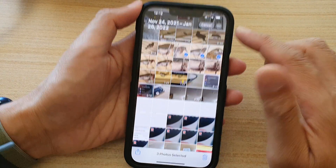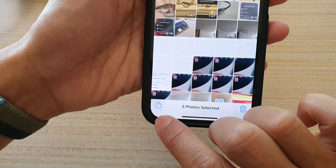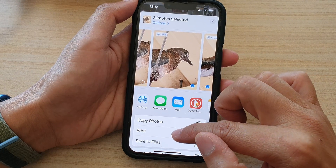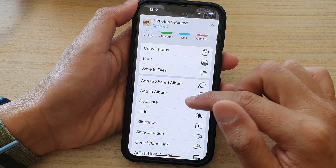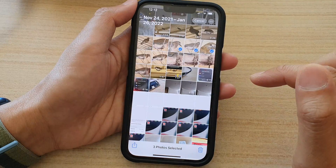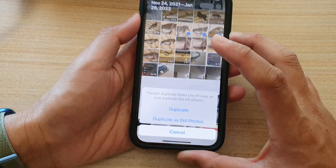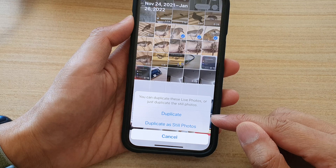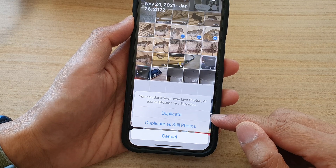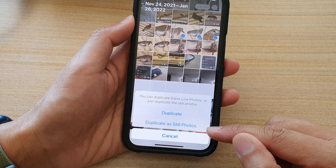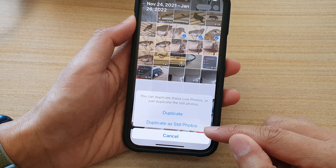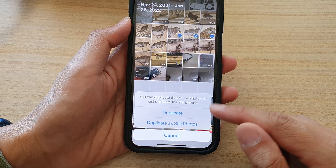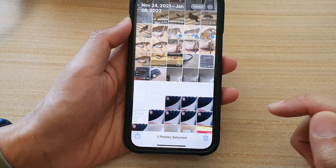And in here, I'm going to tap on the Share button at the bottom. Next, from the pop-up, tap on Duplicate. And on the next screen, it says do you want to simply just duplicate the photos, or do we want to duplicate as still photos? Select one of the two options and tap on Duplicate.